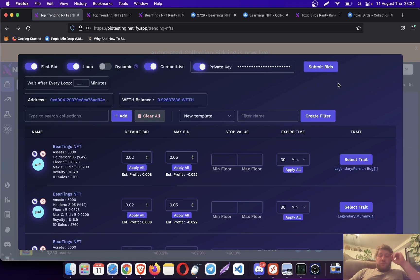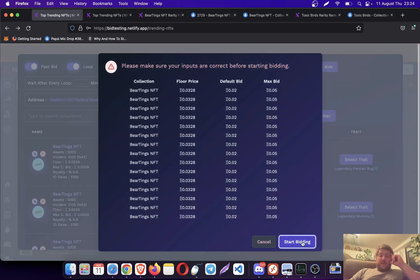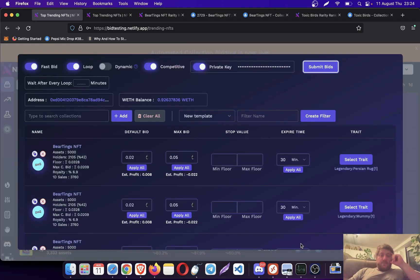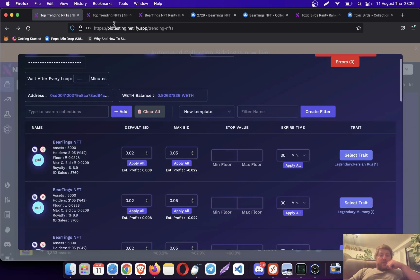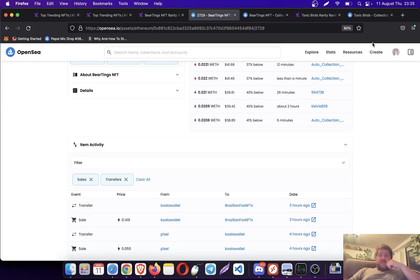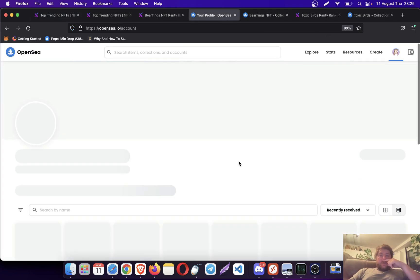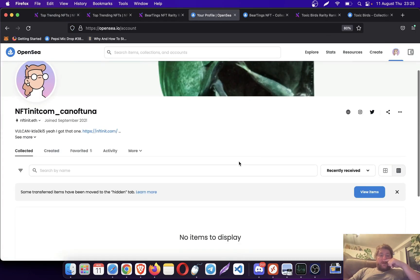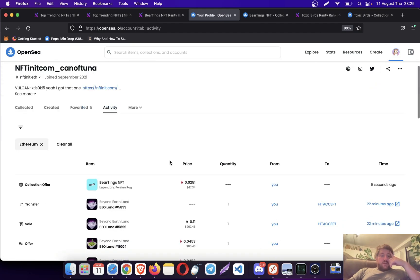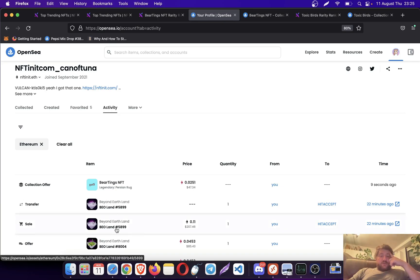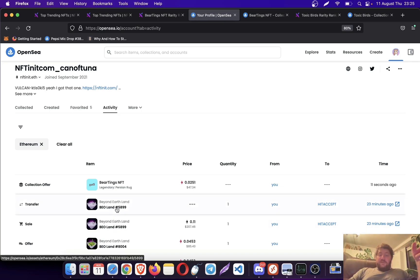I'm just going to go back to 0.02 and I'm going to start submitting my bids. Now let's go to OpenSea and let's go to my profile.